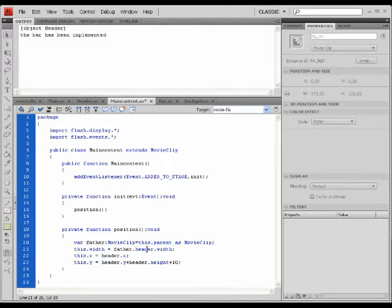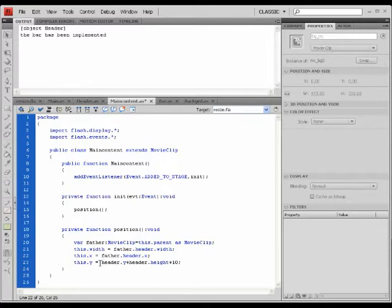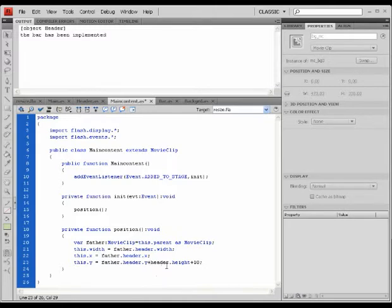I'm going to grab this father.header now. And this.x is now father.header.x. And this.y is father.header.y plus father.header.height plus 10.